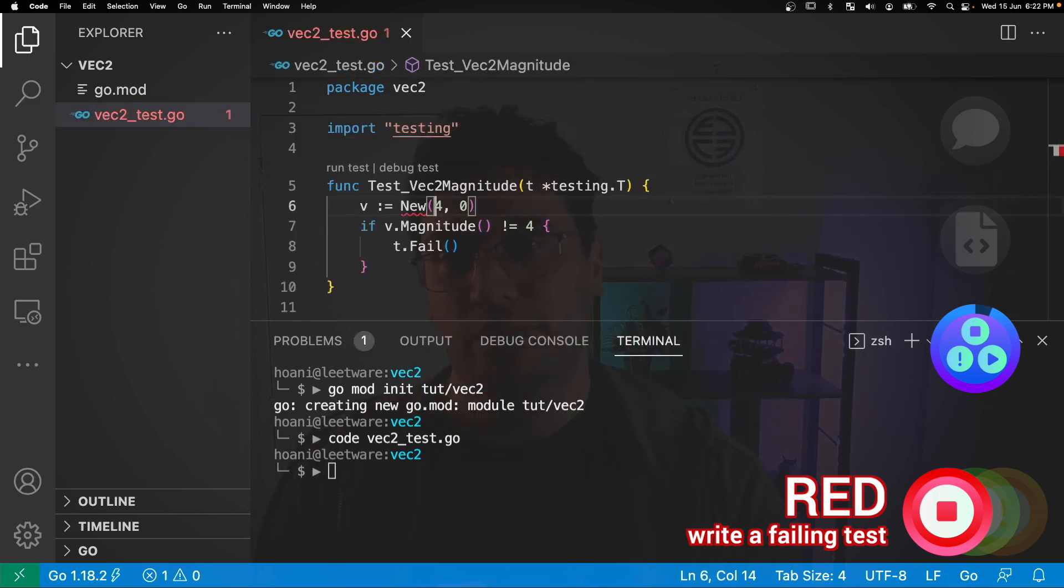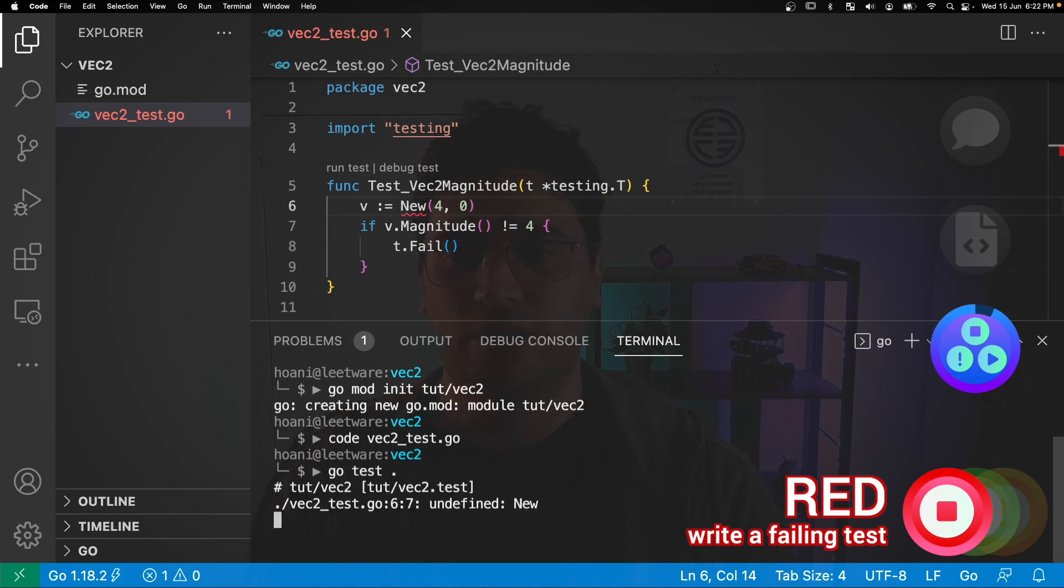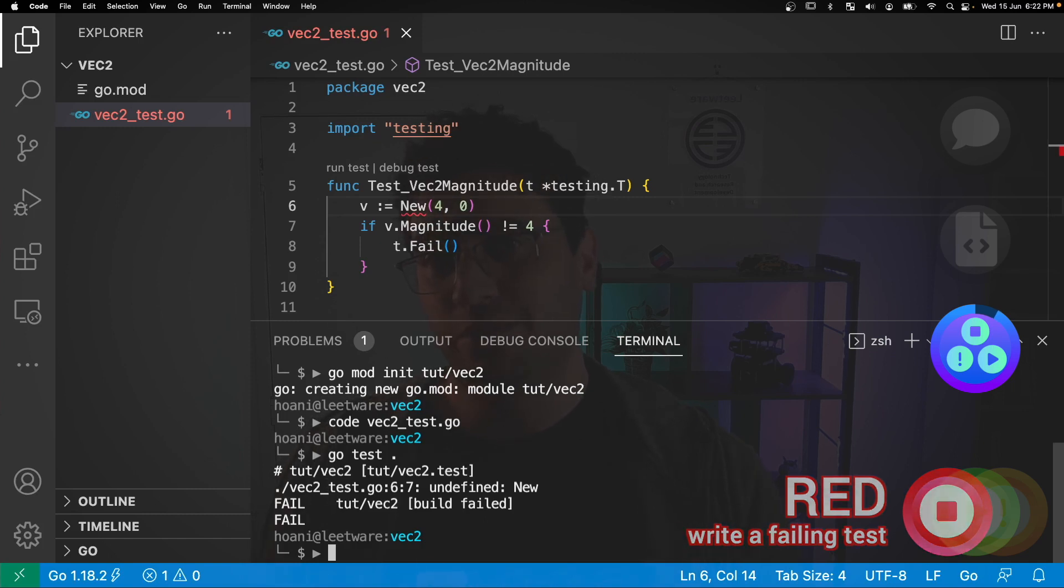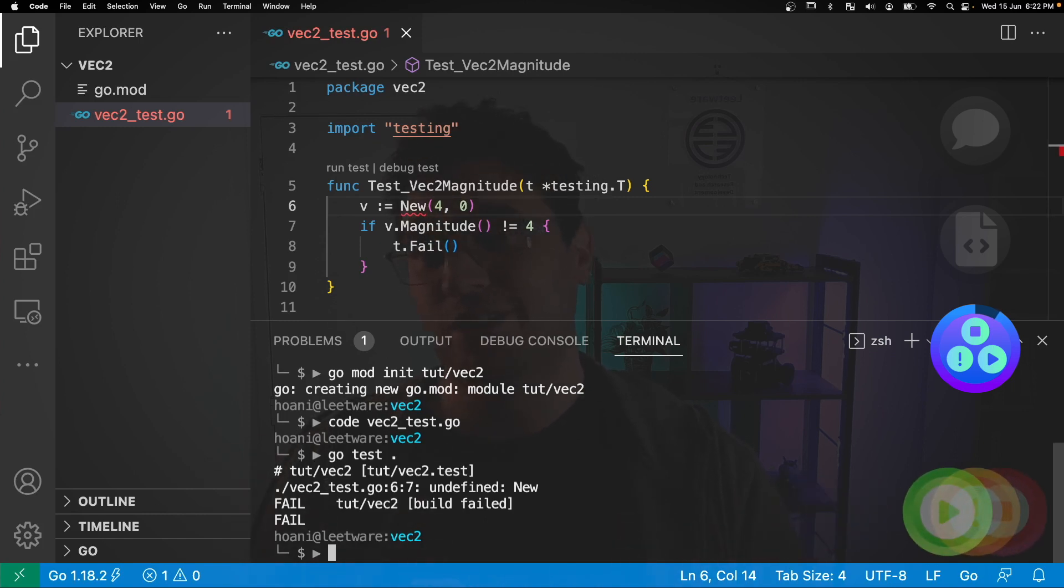And we'll save that. And now if we jump into the terminal, and we call go test, then the test fails, because new is undefined. So the red step is complete, we have a test that fails.